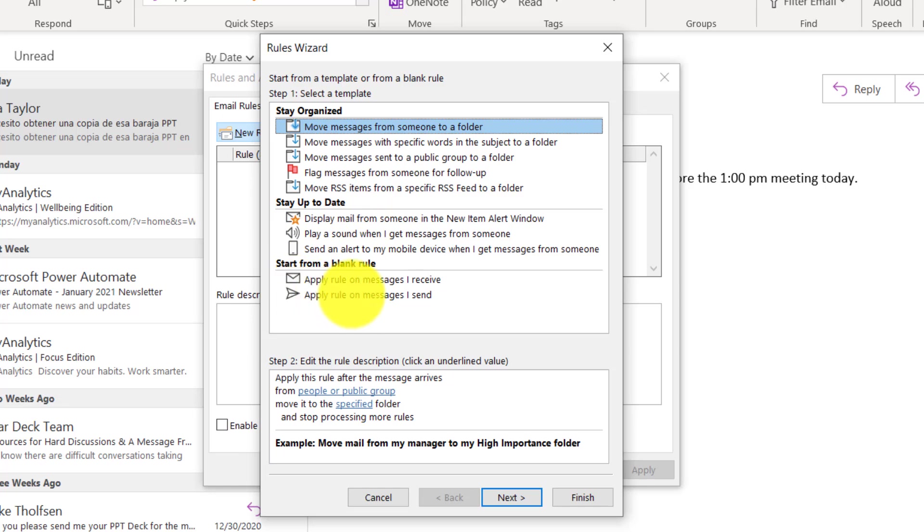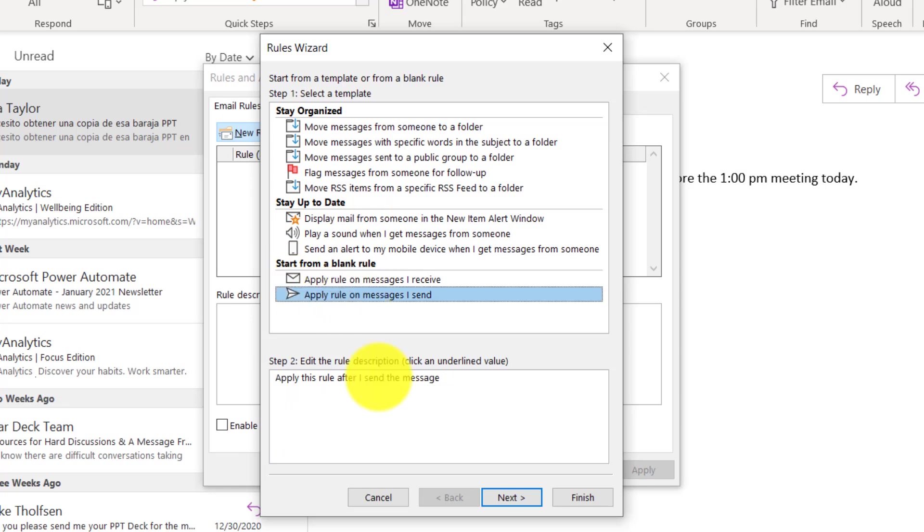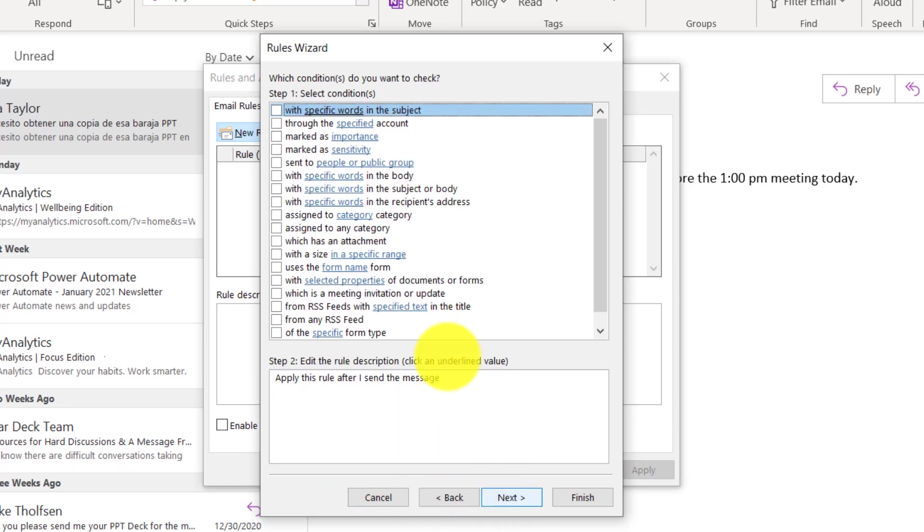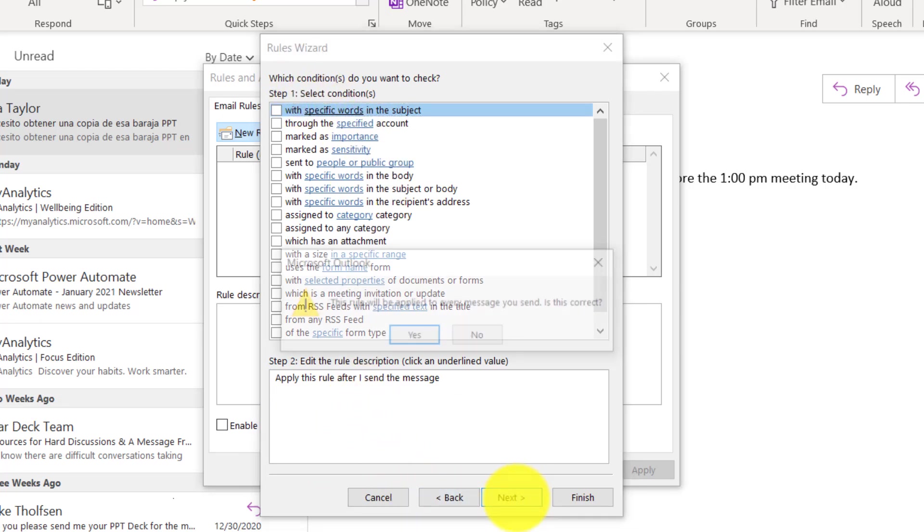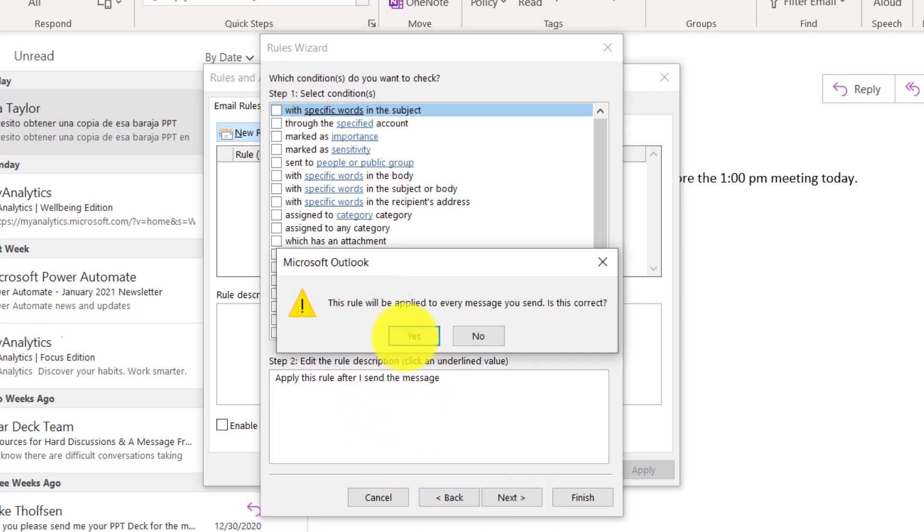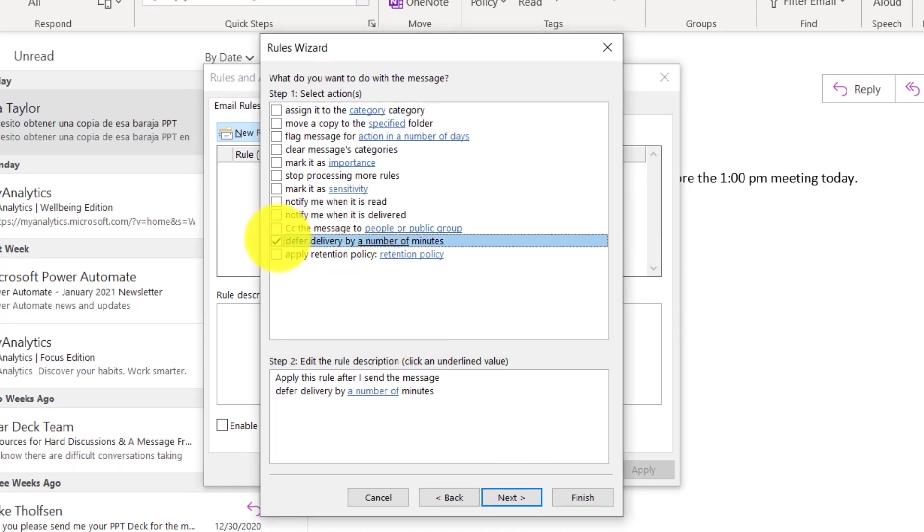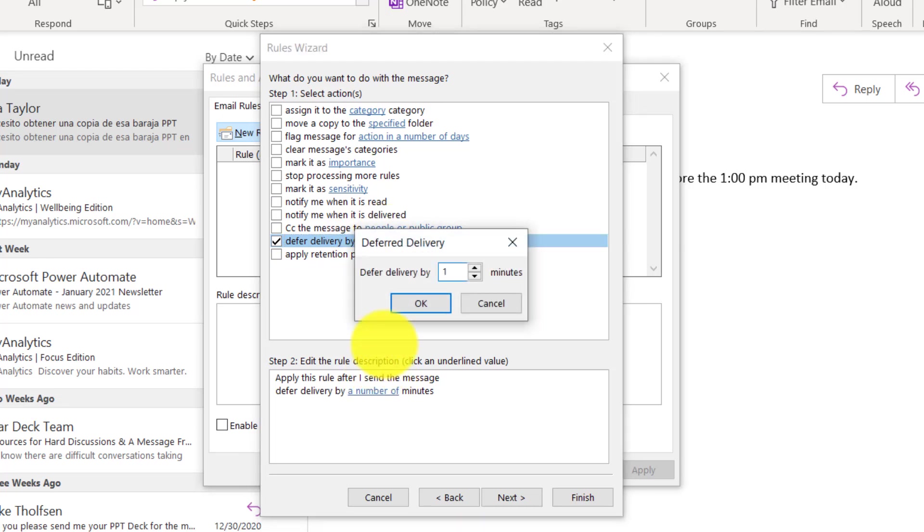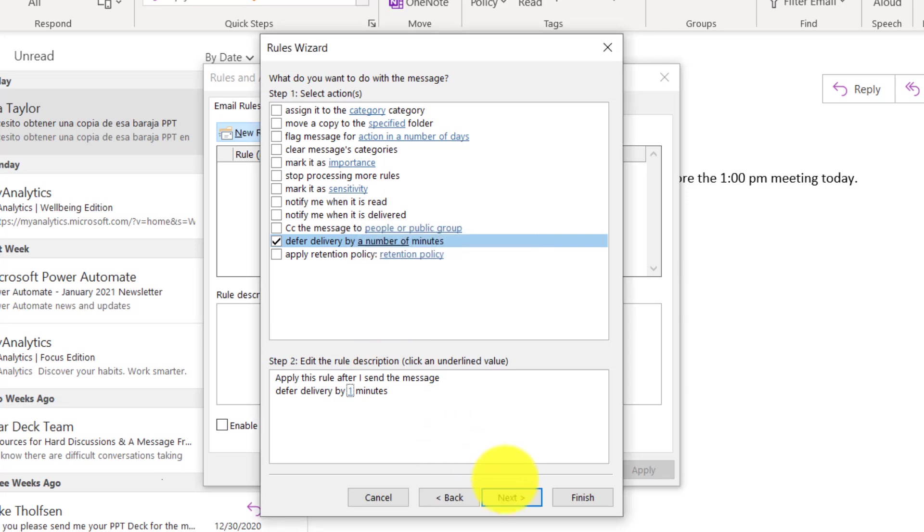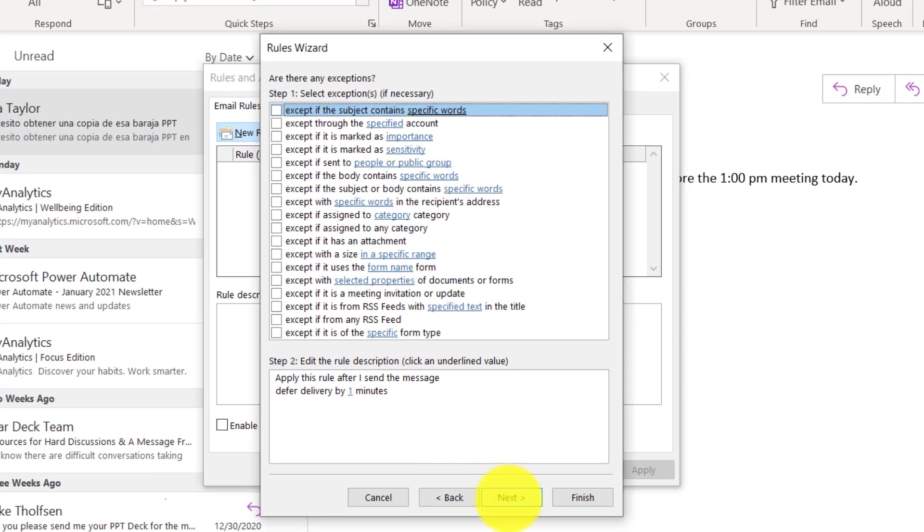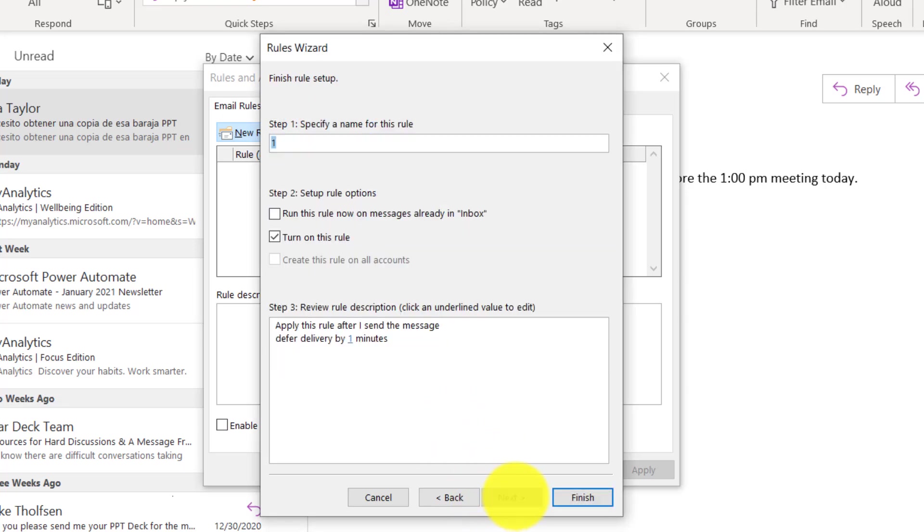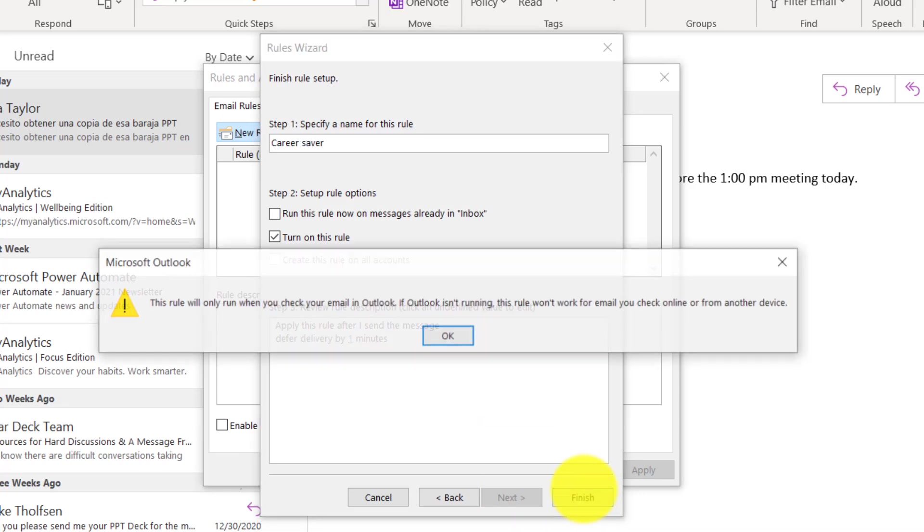This is key here. Start from a blank rule. Apply rule on messages that I send. So apply this rule after any message. Select conditions. I'm just going to say every mail, no matter what. What is the action? We will choose defer delivery by a number of minutes. So that means hold that message in my outbox and we'll just say by one minute. And we'll call this the career saver and we will hit finish.